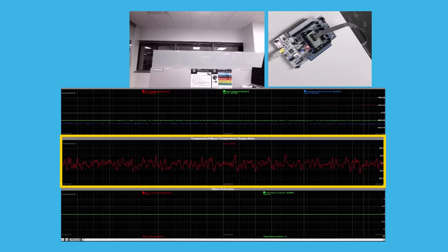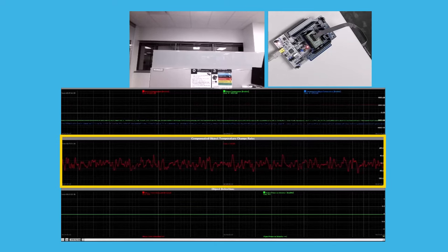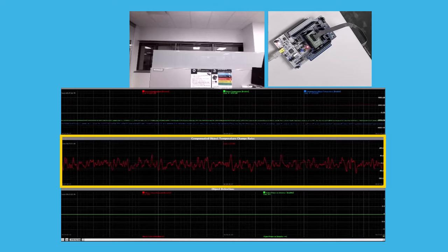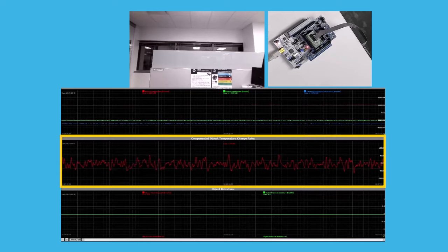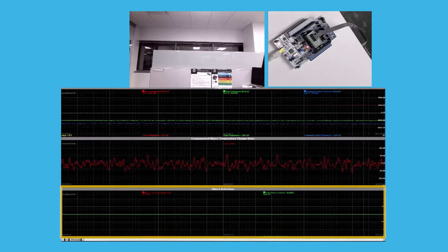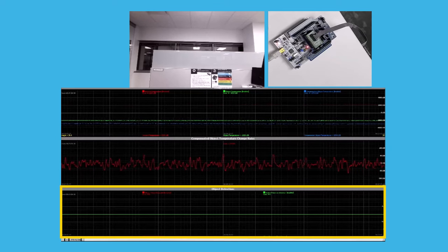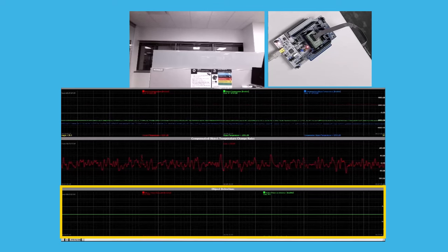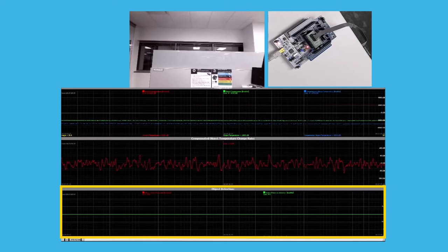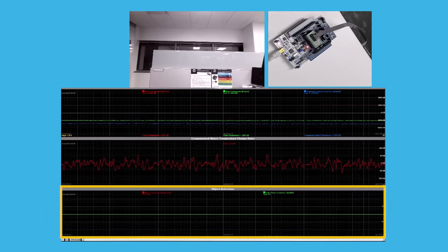In the middle, we have the compensated object temperature change rate, while in the bottom, we have the flags for presence and motion detection.